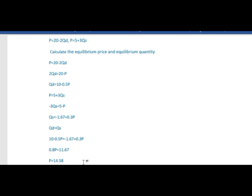Now we substitute the value of equilibrium price into either the demand function or supply function. Using the demand function: Qd equal to 10 minus 0.5P equal to 10 minus 0.5 into 14.58, which is 10 minus 7.29 equal to 2.71. So the equilibrium quantity equals 2.7.